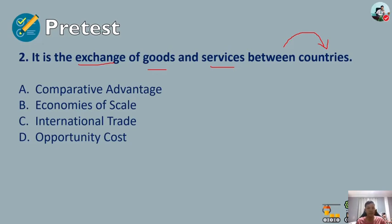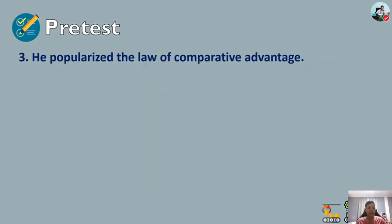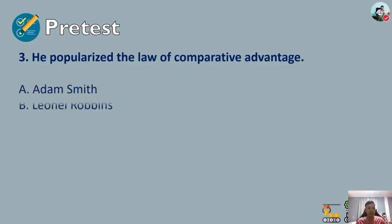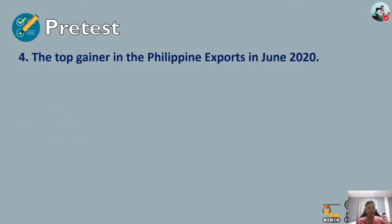The answer for number two is international trade. Number three: who popularized the law of comparative advantage? A) Adam Smith, B) Leonel Rubens, C) Thomas Malthus, or D) David Ricardo. The answer for number three is David Ricardo.